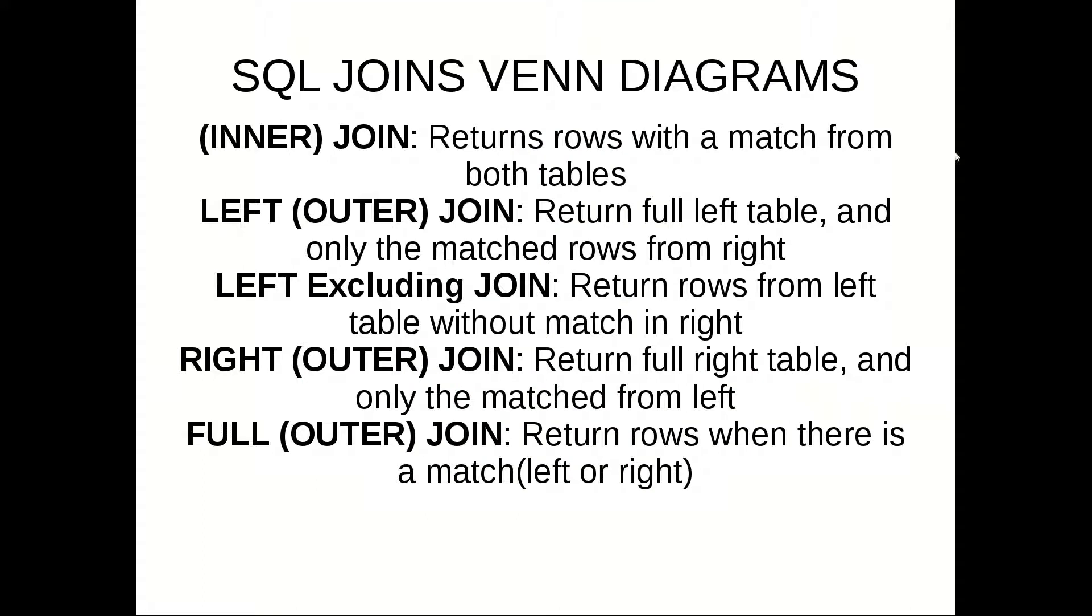Today we are going to have a look at several joins: inner, left outer, left excluding, right outer, and full outer join.